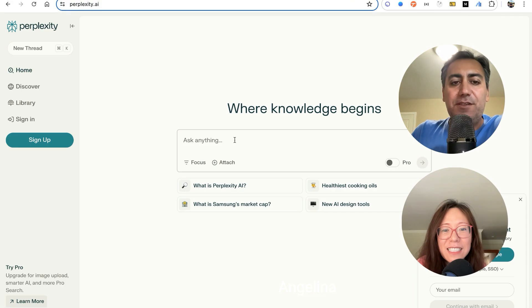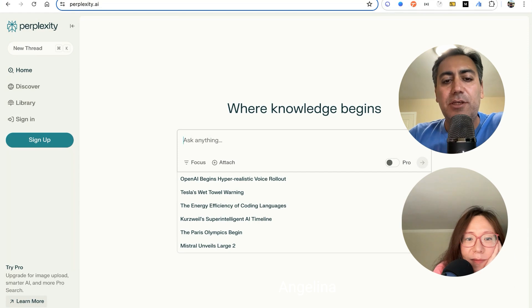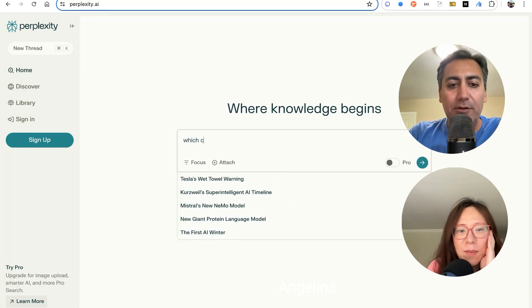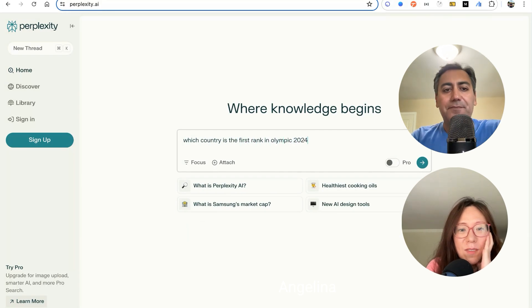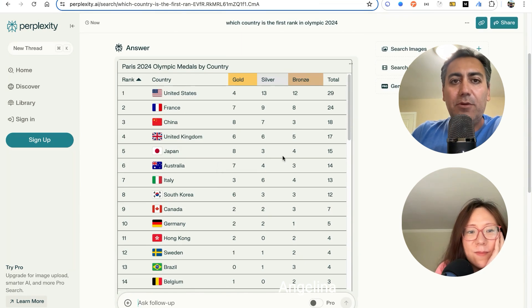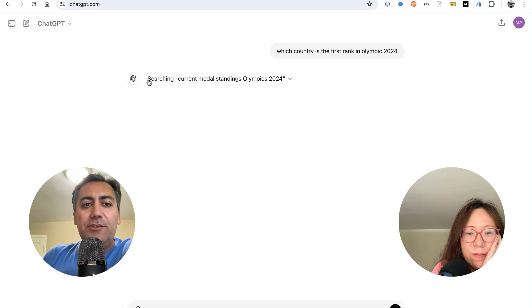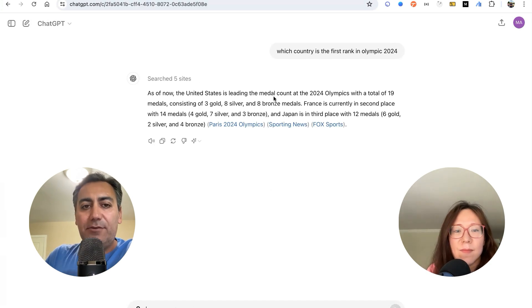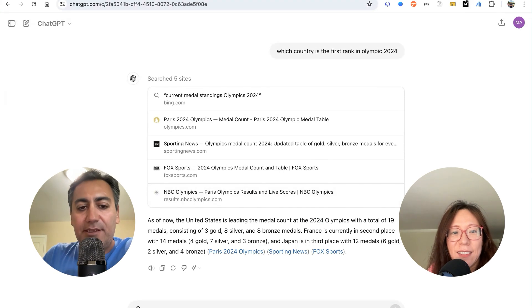Let's do a quick search on both to show our audience why we're making such guesses. This is Perplexity. If you want to search for real-time information — for instance, which country is the first rank in the 2024 Olympics — here are the results, nicely formatted in a table. Now if I ask the same question on ChatGPT, you can see it is actually searching the internet — it does that even now. However, it just simply tells you the result without being as comprehensive as Perplexity.